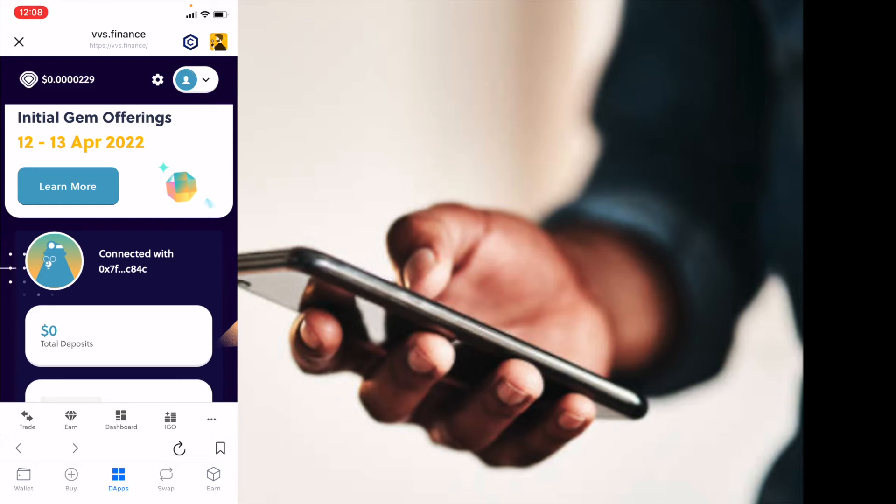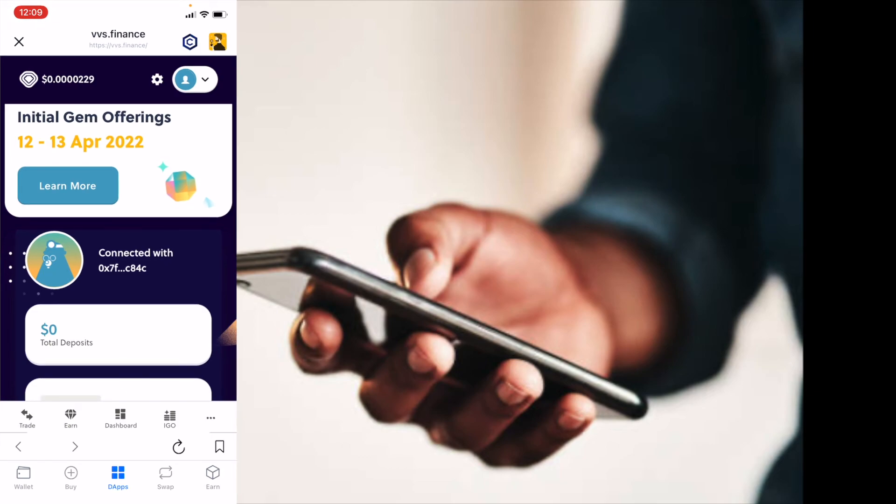That's it friends. Super quick tutorial. Just wanted to show you how easy it is to connect your wallet straight from the wallet app and start utilizing some of these platforms.